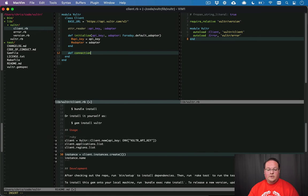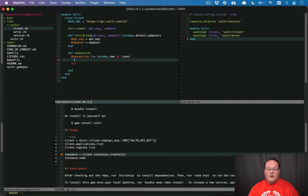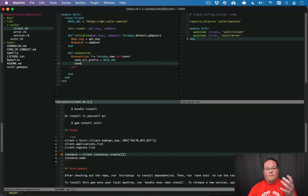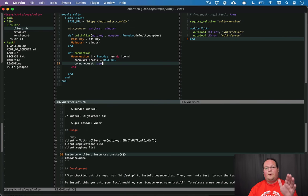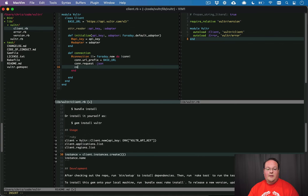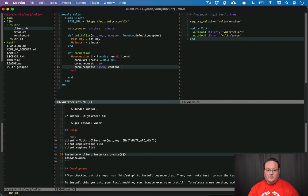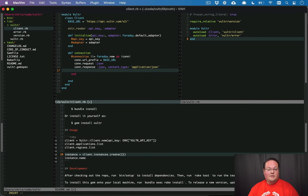So we can basically paste that in right here as our base URL and then we can set up a Faraday connection to make requests. So we can say connection and we'll set this to @connection equals Faraday.new do connection. Faraday knows that you can set that URL prefix so we'll set that to our base URL. We can then tell it that our requests are going to be in the JSON format so whenever we send a body it will convert it to JSON. And we can set the content type to application/json.